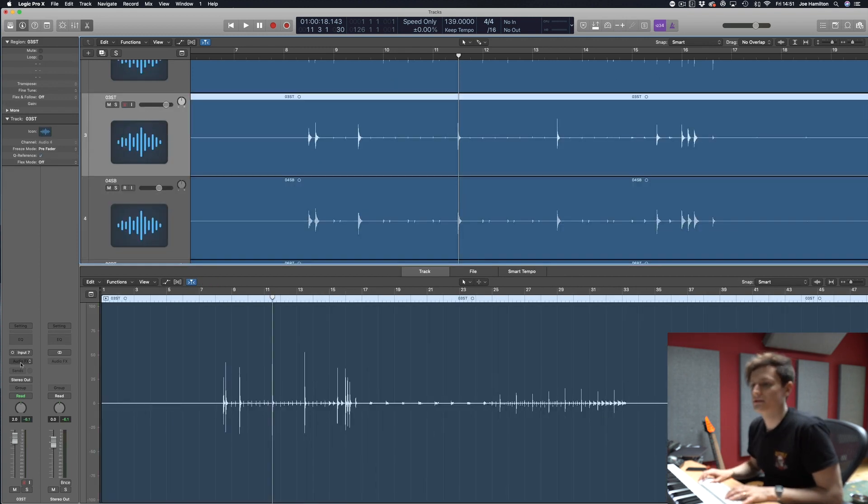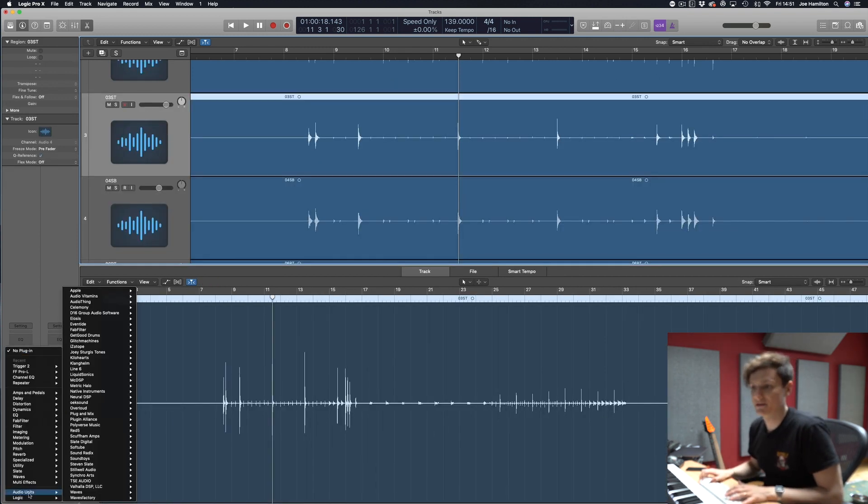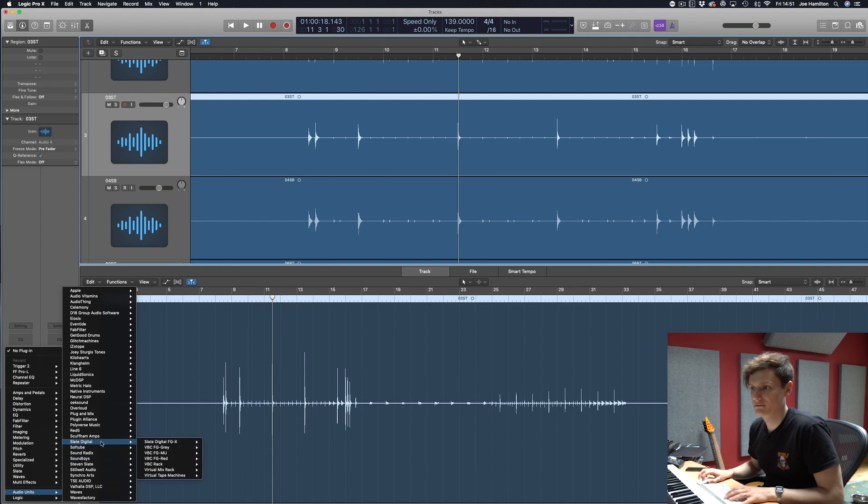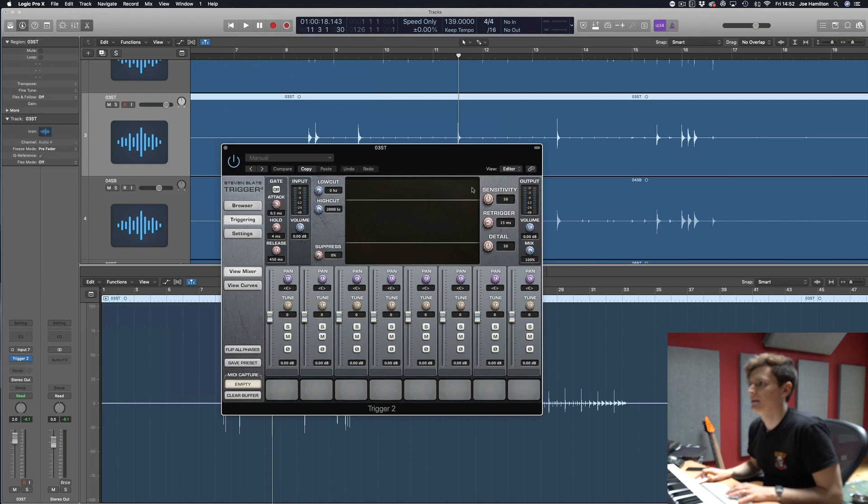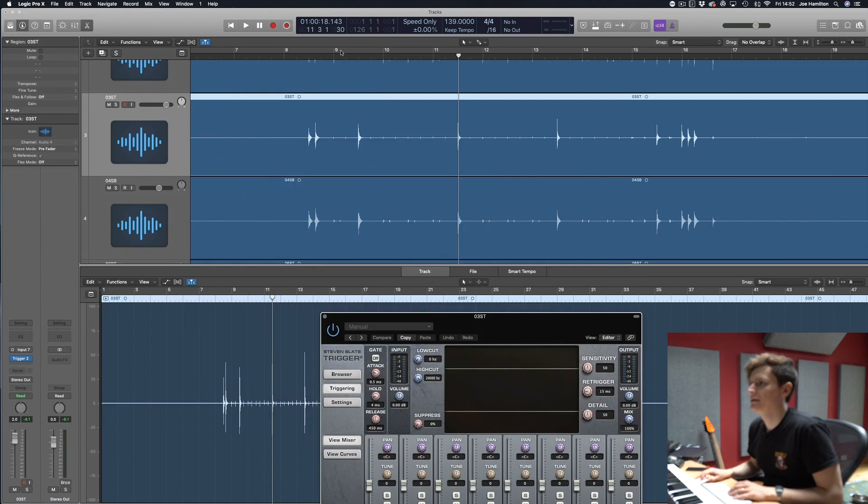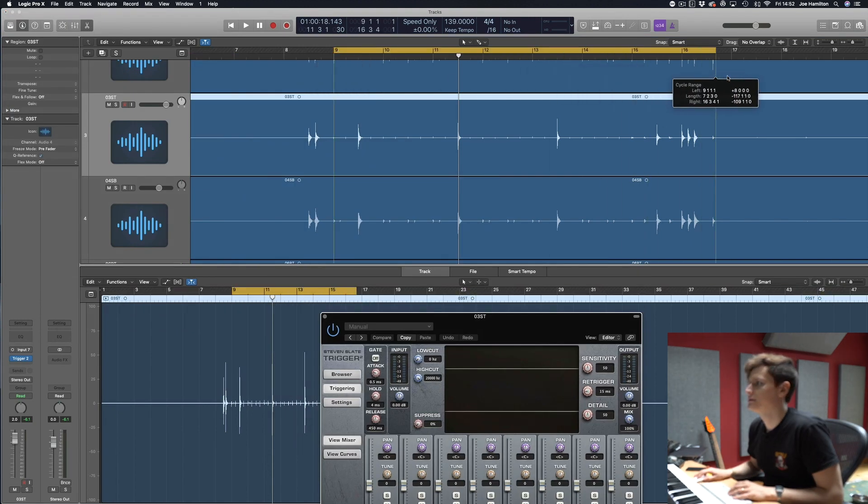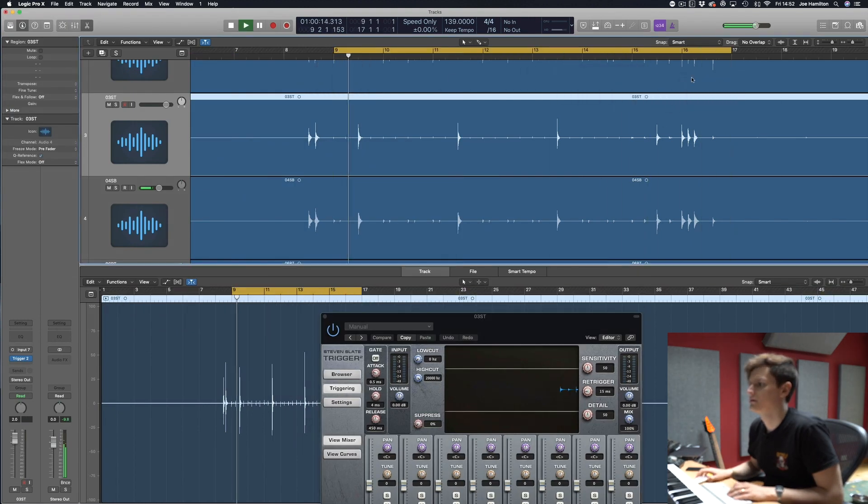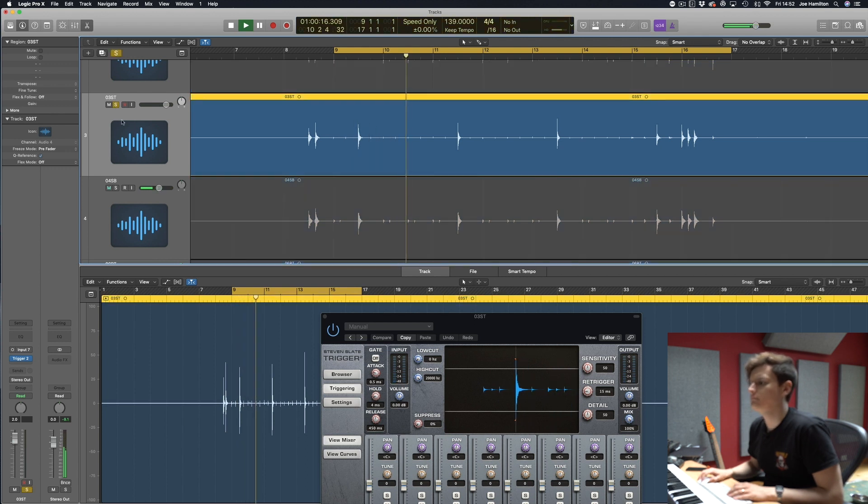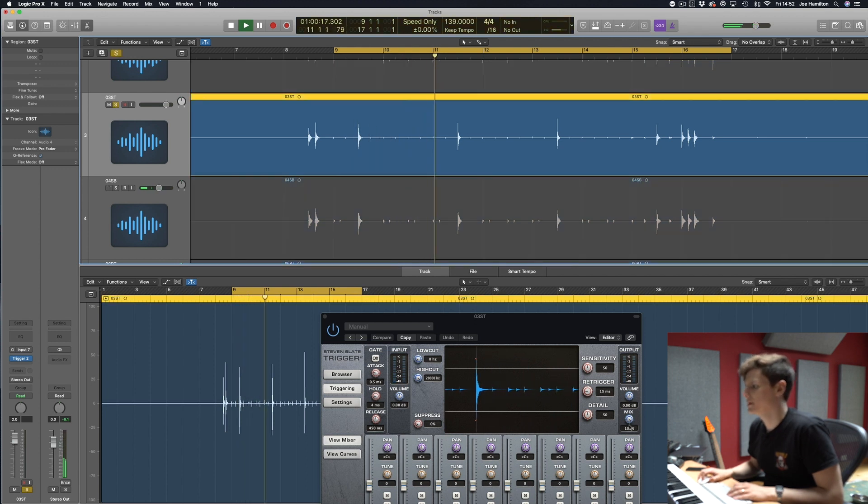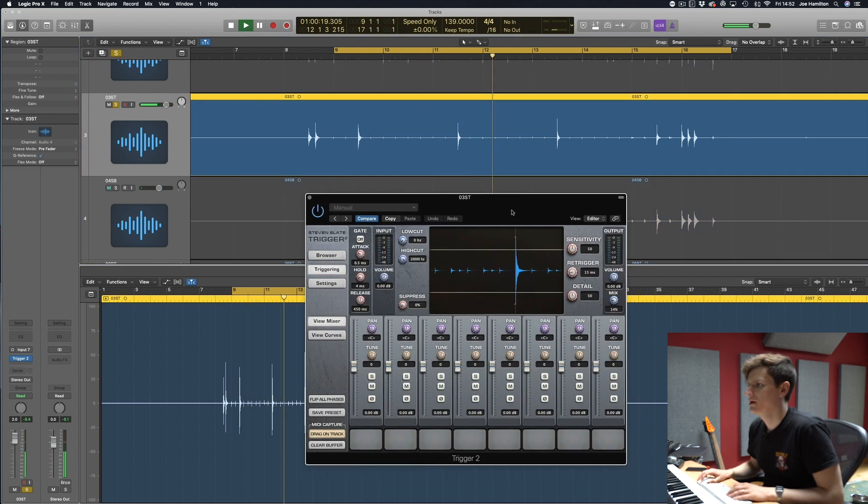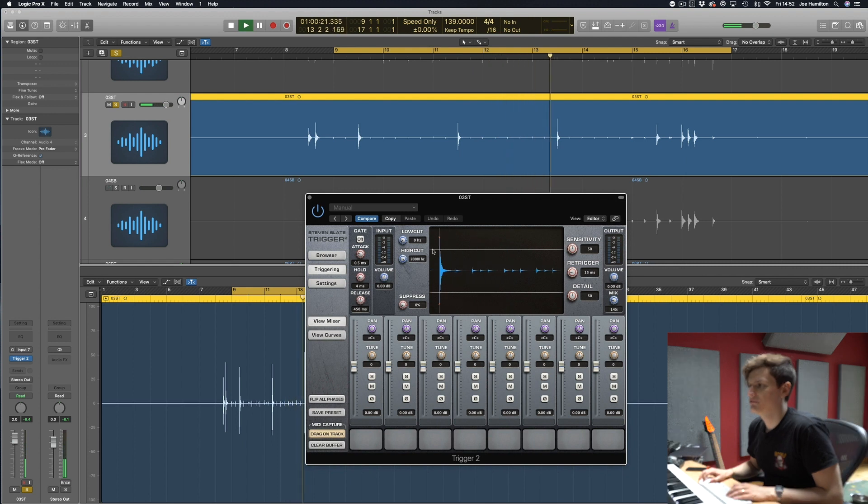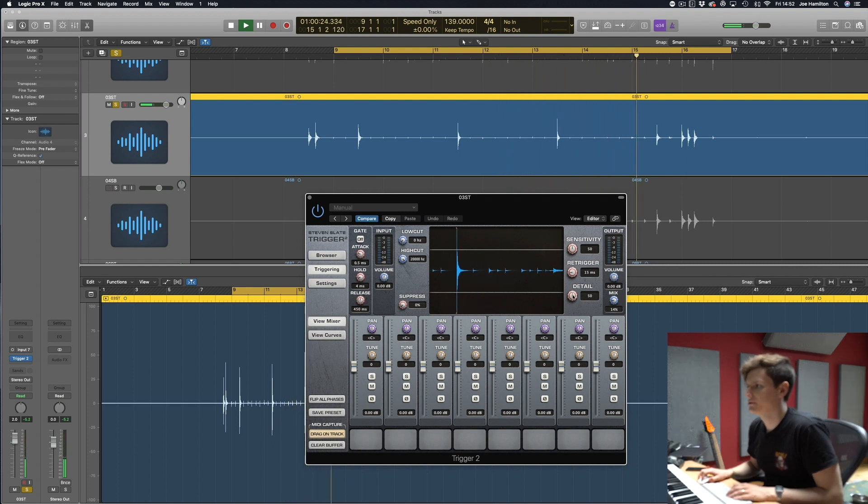The way to use Slate Trigger to get MIDI files is to load it up on the channel and then if I play, let's just use this and bring the mix down so you can hear the original.